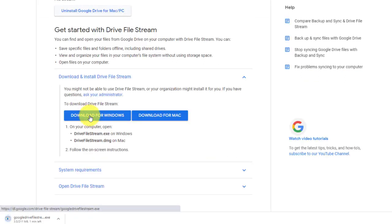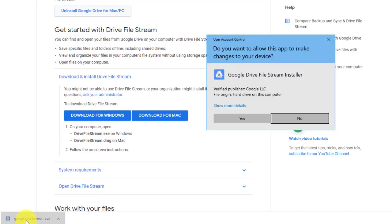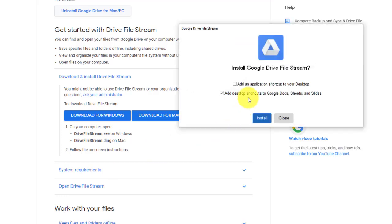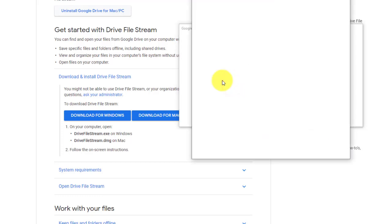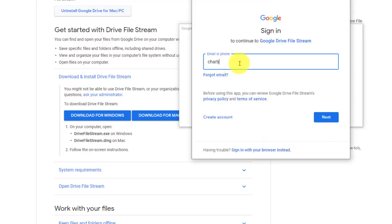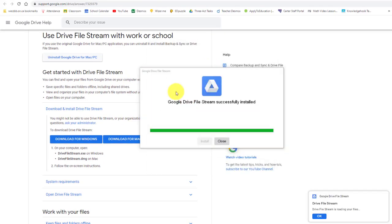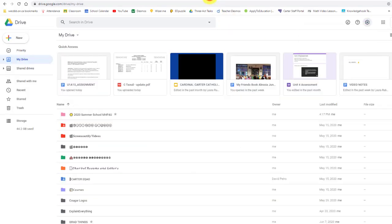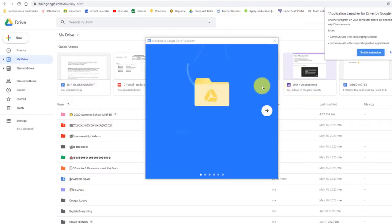So we are ready to go here. Let's install this, and I'm going to add a shortcut to my desktop, and we're good. Close. So I get out of here, I'm in my Drive.